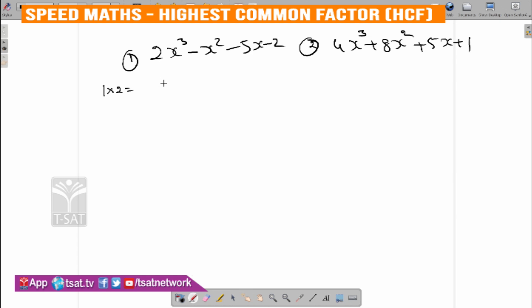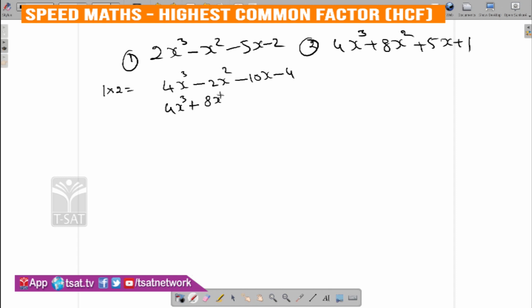The highest number. So, multiply: 2 into — 4x cubed minus 2x squared minus 10x minus 4. So, 2x cubed minus 4x cubed, x squared minus 2x squared, 5x and 10x, minus 4. The high equation is very important. You have 4x cubed plus 8x squared plus 5x plus 1. If you cancel the equation, you can do it.